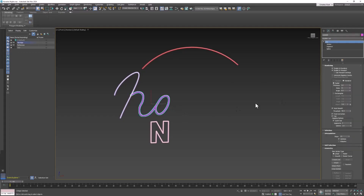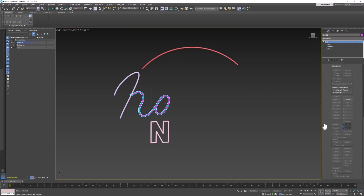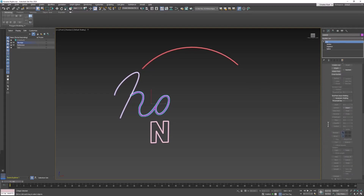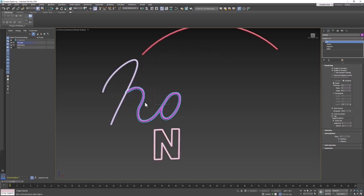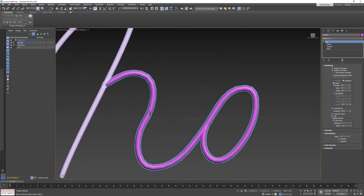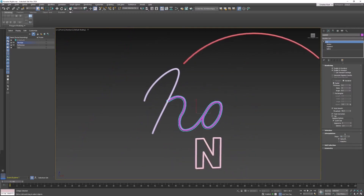One thing I forgot to mention: look all the way down to the bottom and find the Interpolation setting. You need to change that to something like 25 — the default is 6. At 6, you get a very chunky line where you can see the segments. If you change it to 3, you can clearly see how bad that looks. Change it to 25 and that smooths your line out — that's what you want. Make sure you change each one of those to 25.